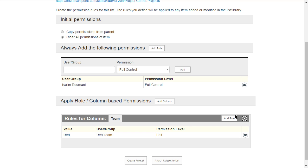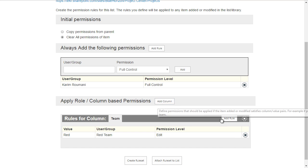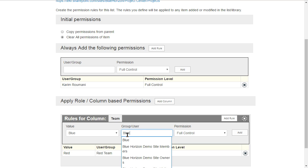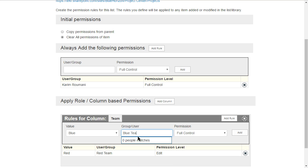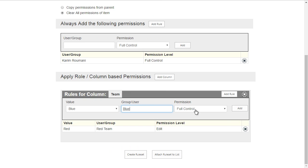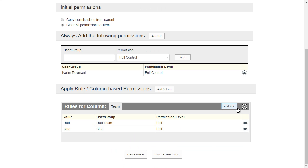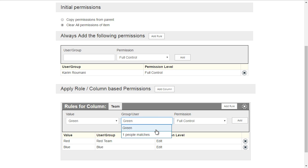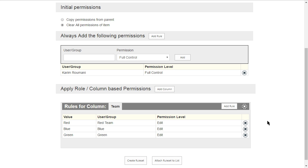Now we'll add another rule for that column: if the team is 'blue,' we give the SharePoint group called 'Blue' edit access. And then finally we add a rule for 'green,' giving the Green Team group edit permission as well. So those three team-based rules will always be applied based on the team column value.